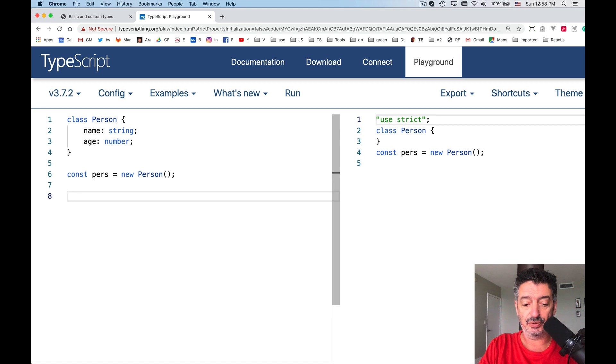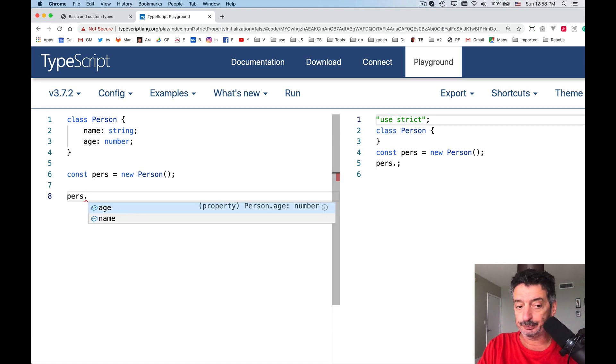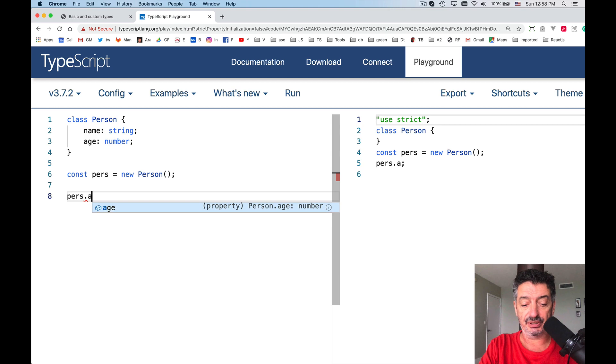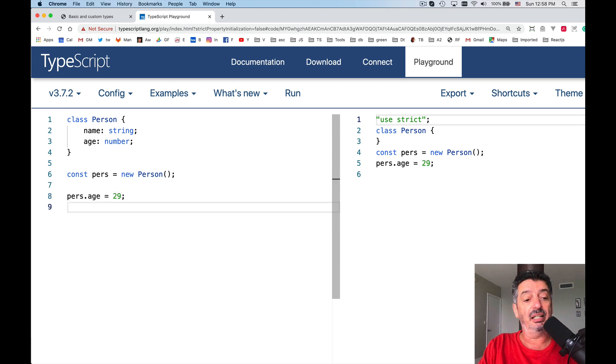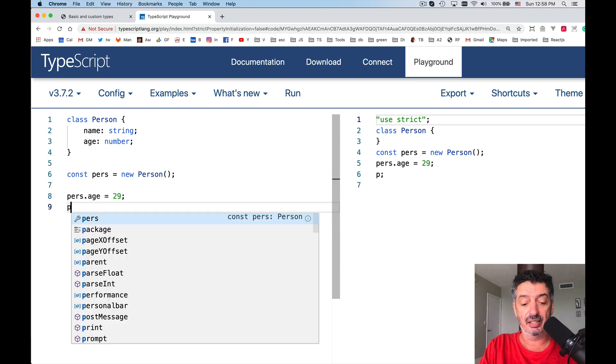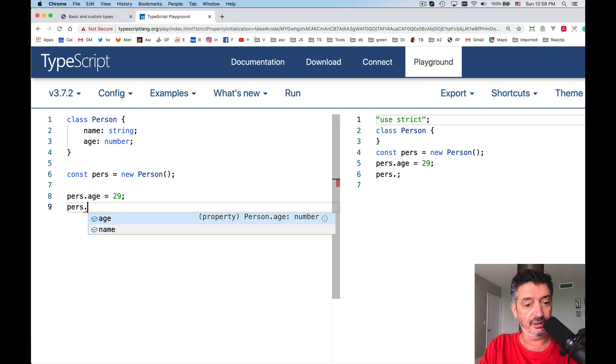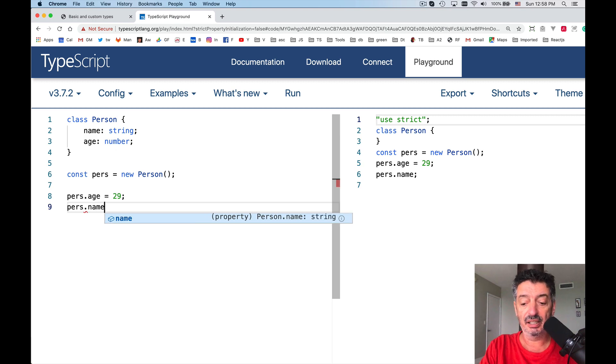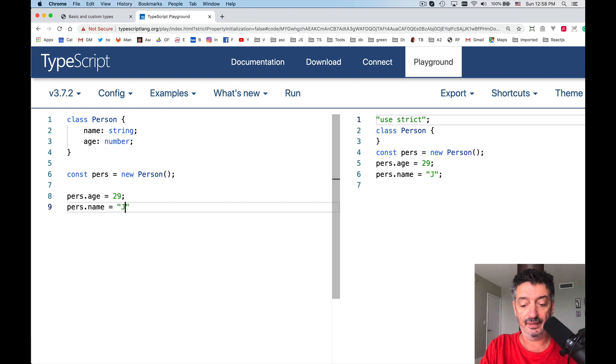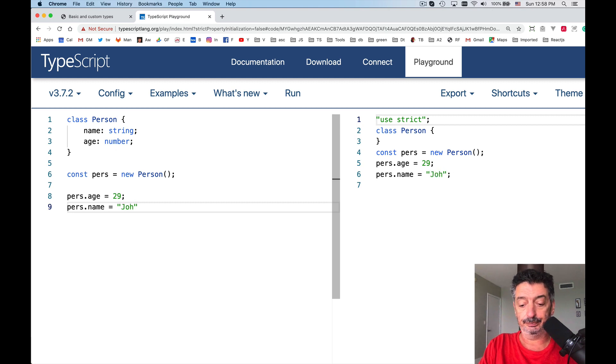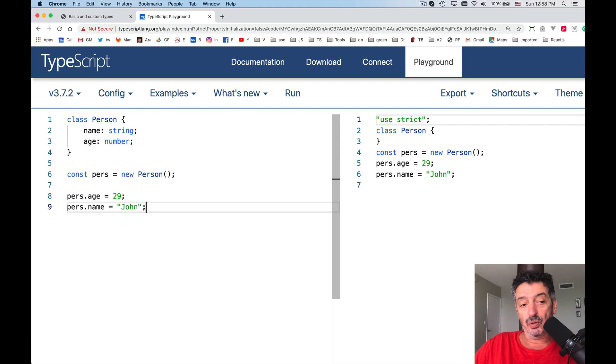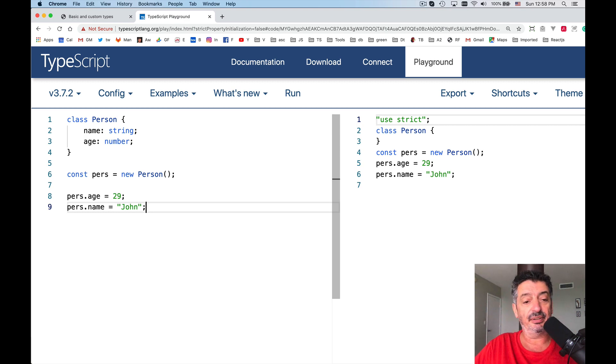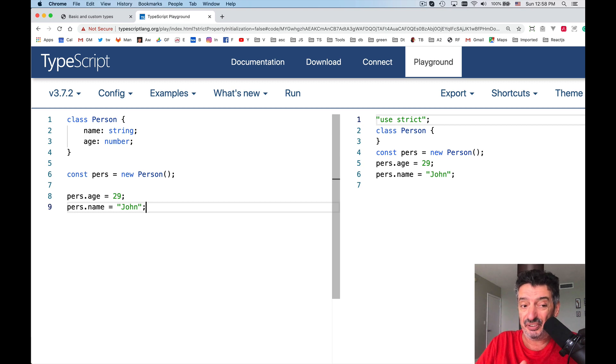Because of that, I need to manually pass values to these properties. So age is equal to 29 and the person name is equal what? John. Okay, we're done with this part. So we create an object of type person and we initialize its properties or fields.